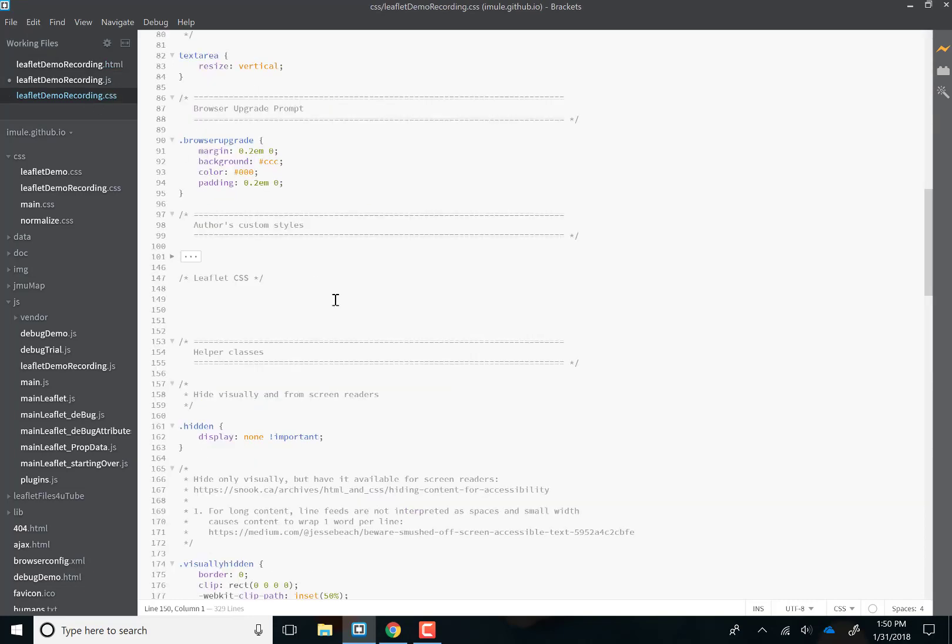The CSS is from there as well. As you can see, author's custom styles is where we're going to write our CSS. Everything else was already here.